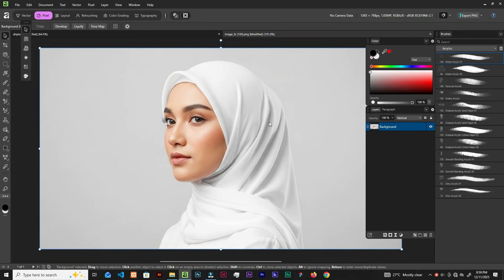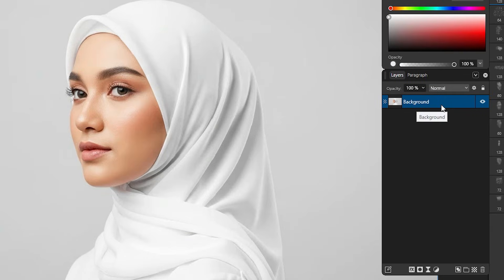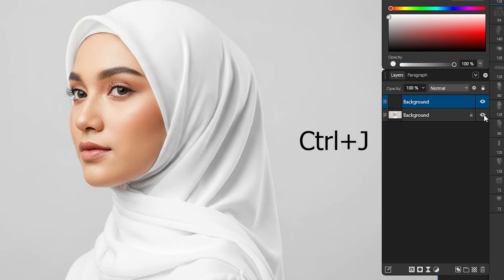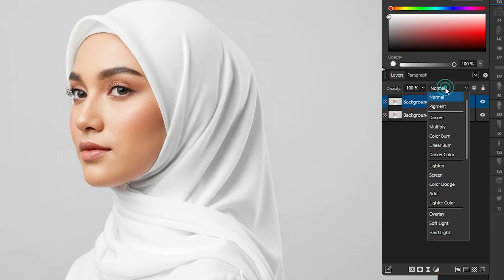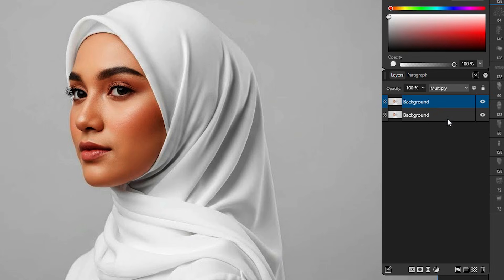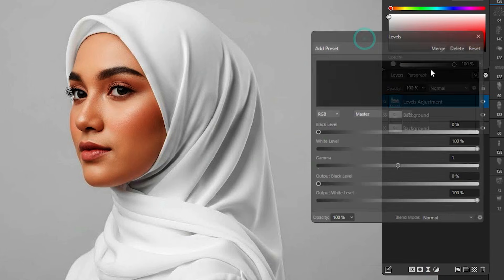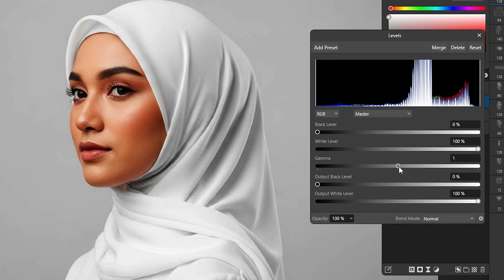Let's open this image — the link to download it is in the description, so kindly get that. In the layers panel, let's duplicate — hit Ctrl+J to duplicate and change this to Multiply. Then add a Levels adjustment: come here, add Levels, and adjust the gamma.